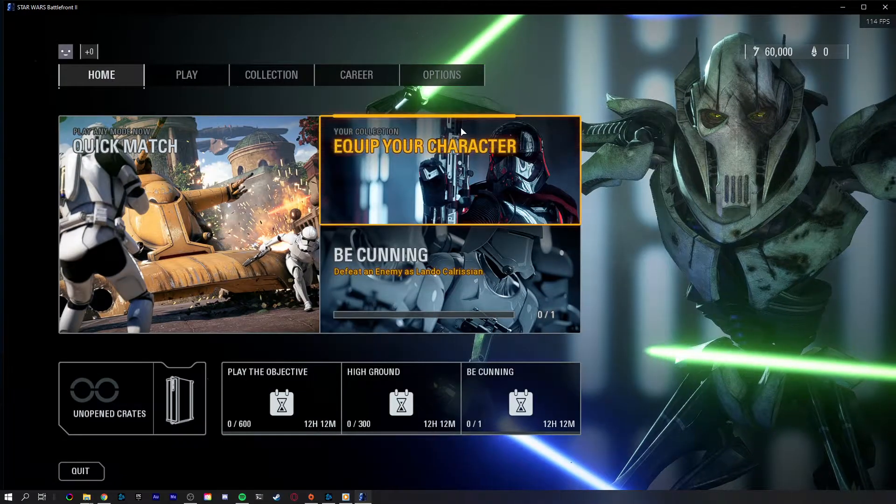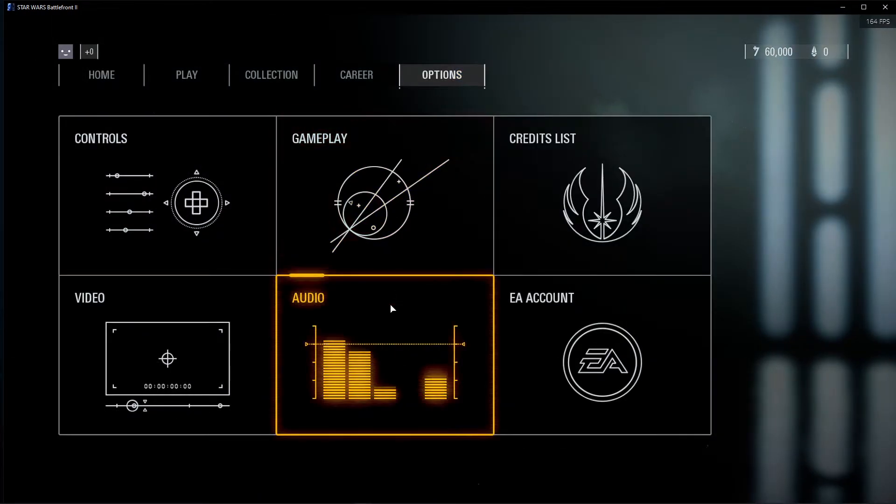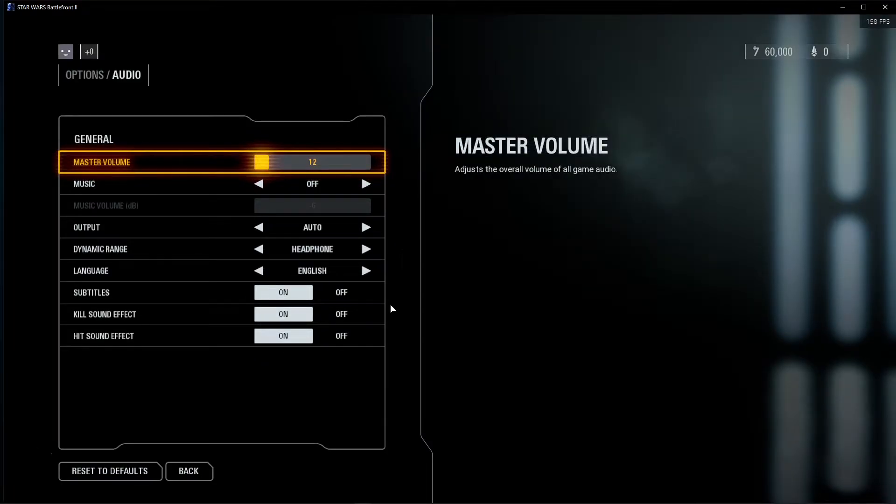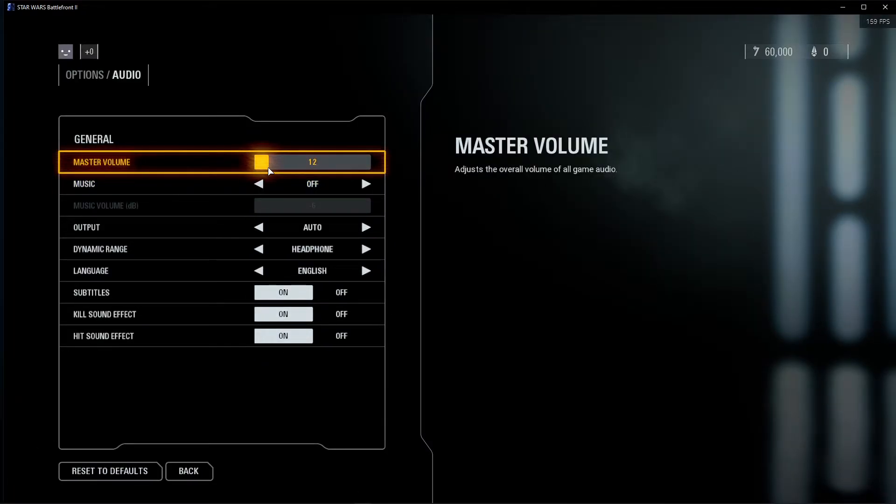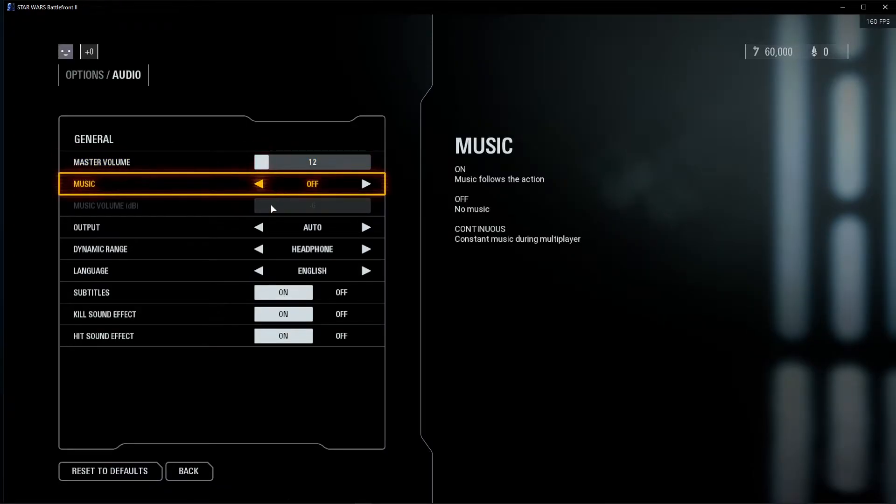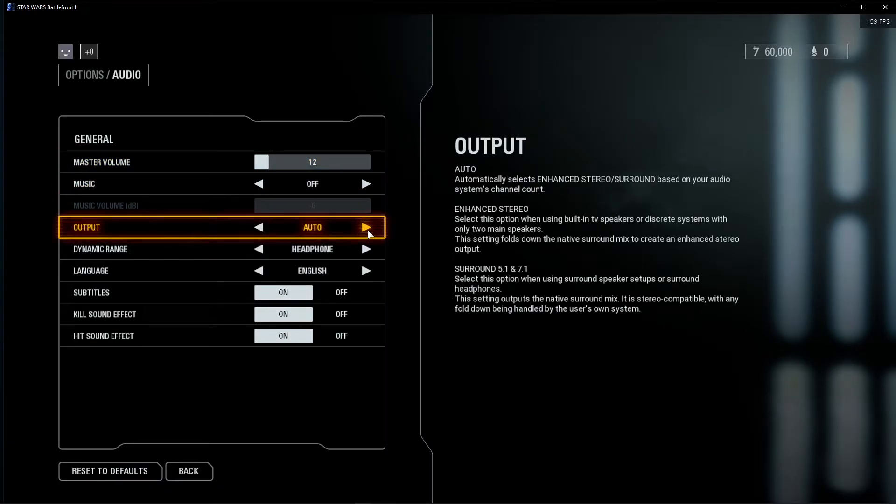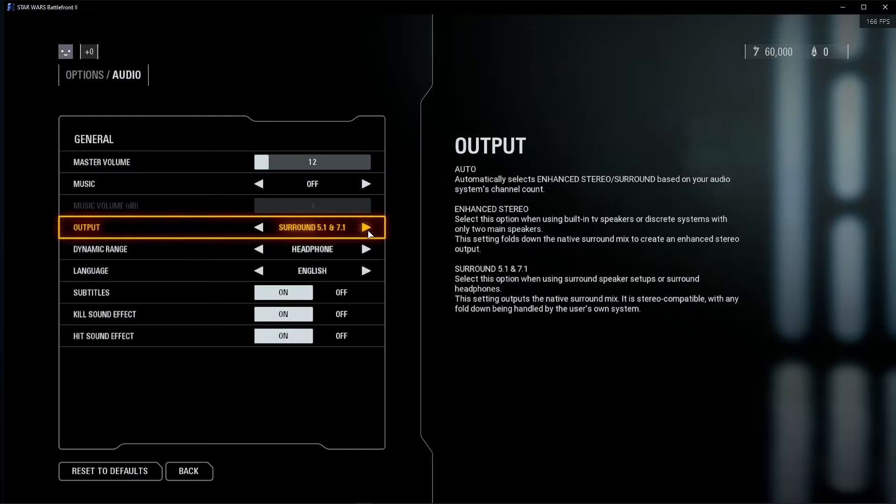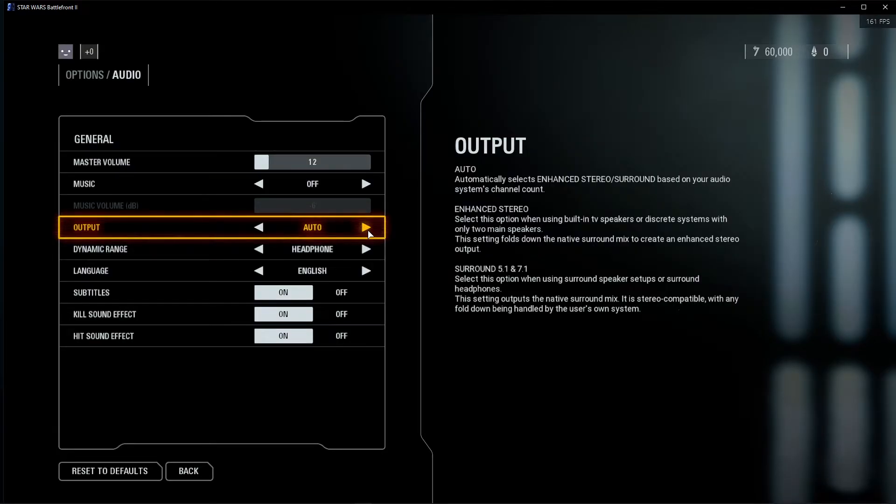First, open up Star Wars Battlefront 2 and navigate to your options. Here in the audio tab, make sure that your master audio is not muted. Set the output option to automatic in order for the game to automatically choose the Enhanced Stereo or Surround Preset, depending on your audio system's channel output. In case you're sure about which option to choose, then feel free to manually set it to the correct option.